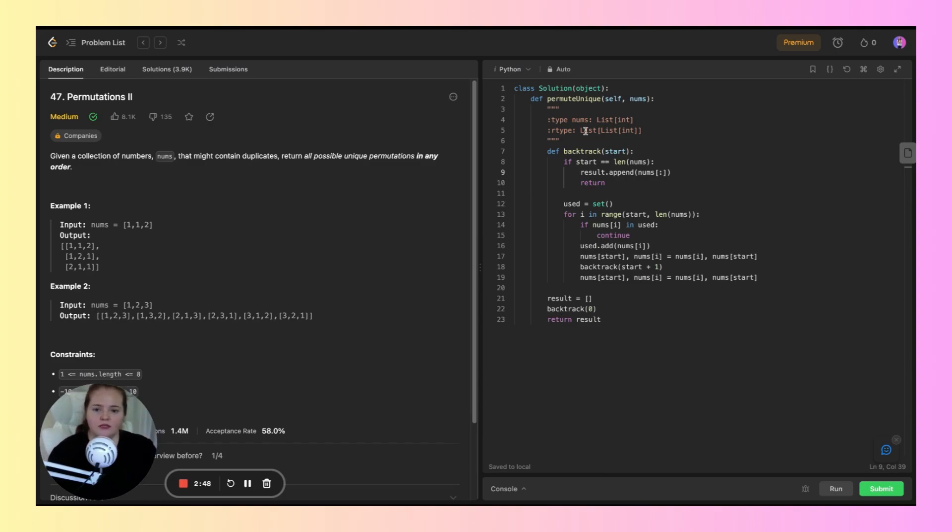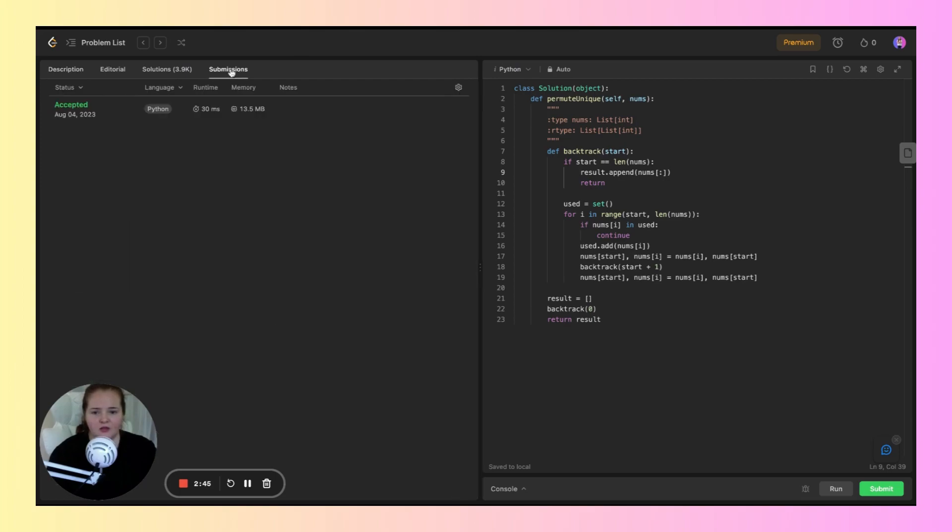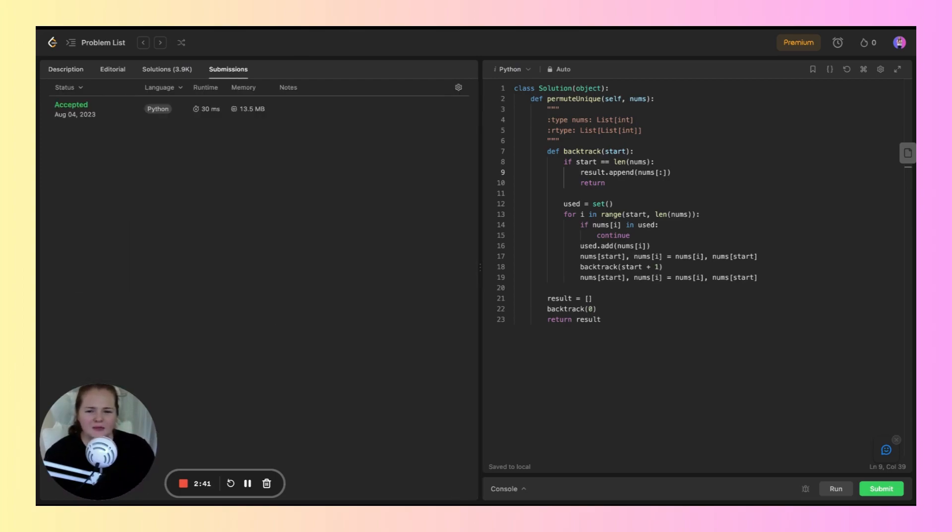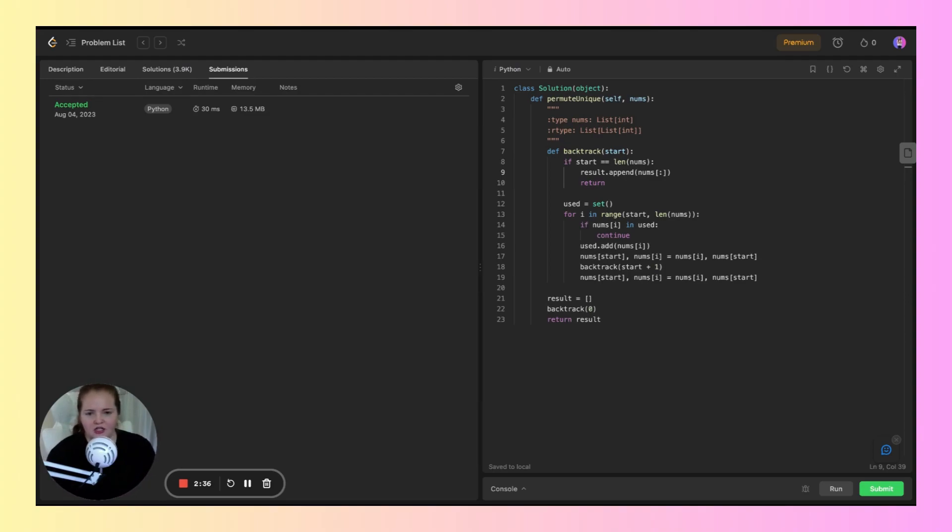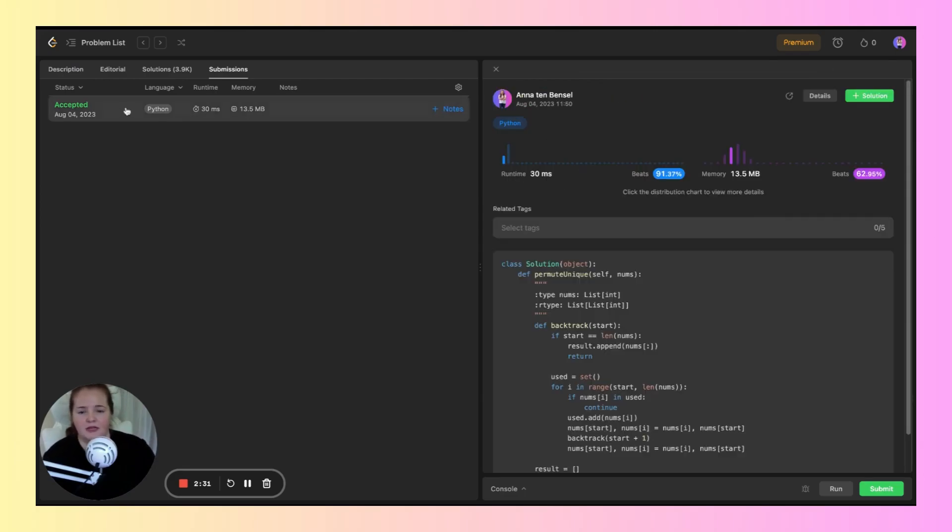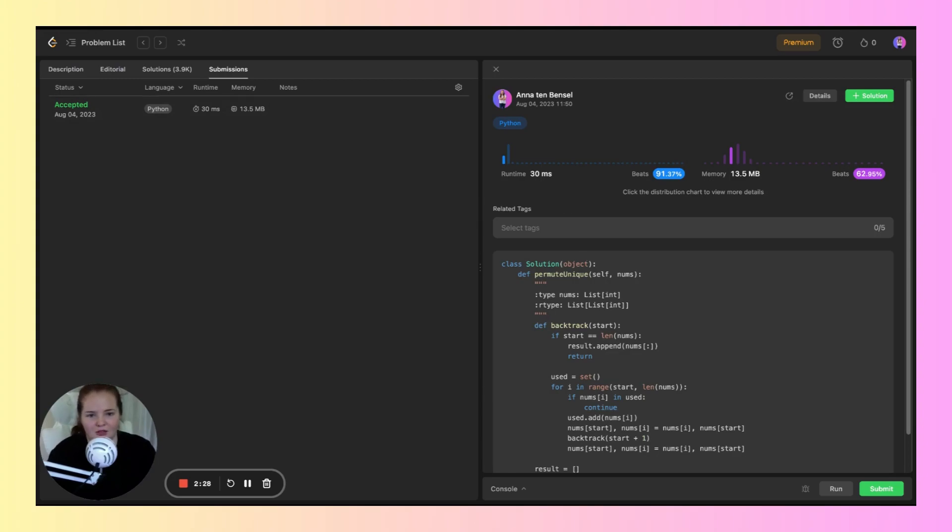This submission was definitely better than the previous one, and I want to apply that same technique going forward. While it is similar in certain areas, like the recursive calls for the backtrack function, it does optimize memory, speed, and runtime better. Definitely something I learned from the last one to this one.